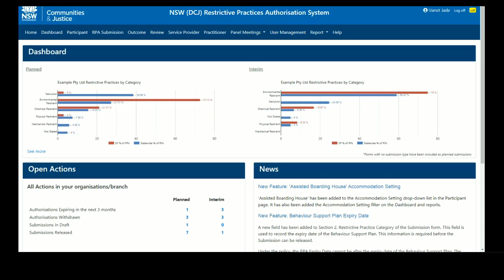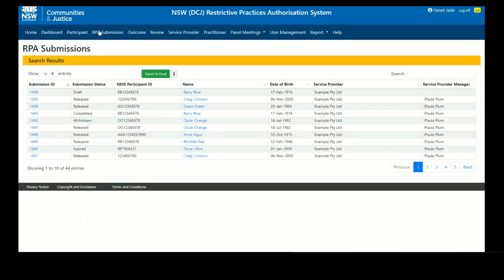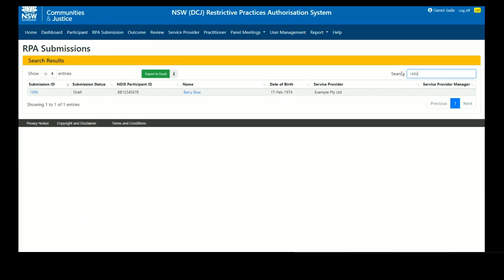To find the draft submission, go to the RPA submission menu item. Find the submission using the submission ID or the participant details. Click on the hyperlink of the submission ID to open the draft submission.